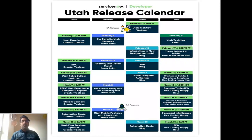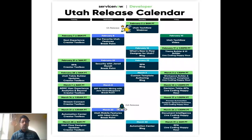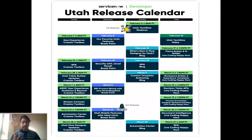Before we go into Utah features, let's discuss the Utah release calendar, published by ServiceNow developer advocates approximately last week, and available on early access yesterday. You can find it on LinkedIn or at servicenowlinks.com/utah and register for upcoming sessions. General availability is planned for March, though the exact date is not yet finalized — I believe it's around March 7th.